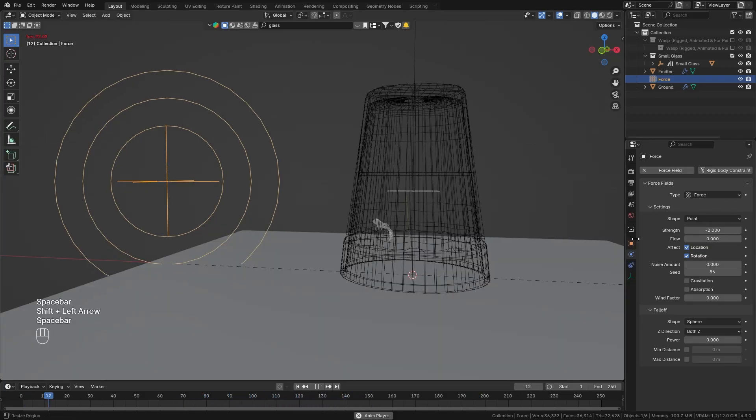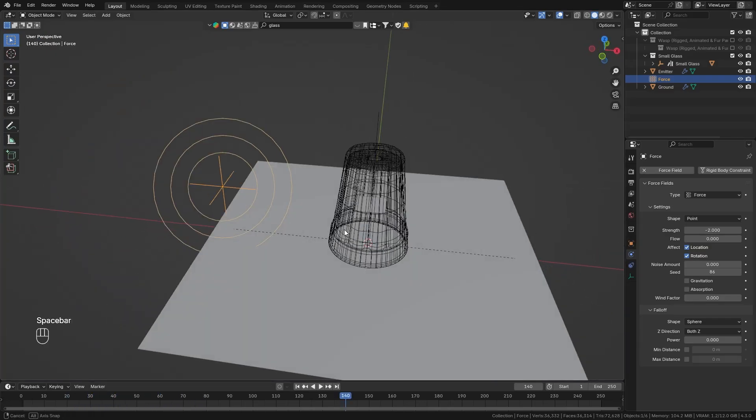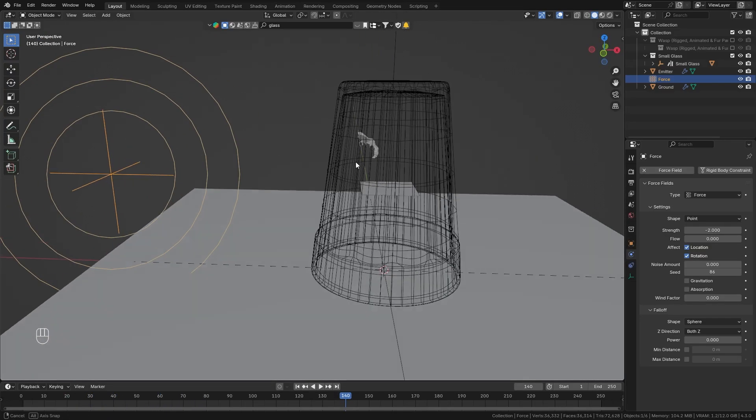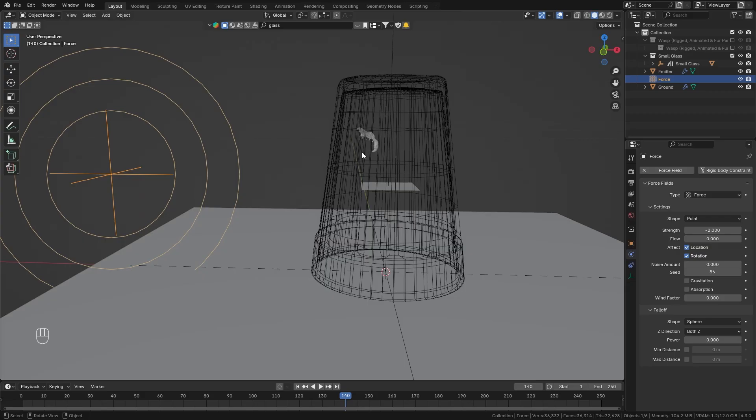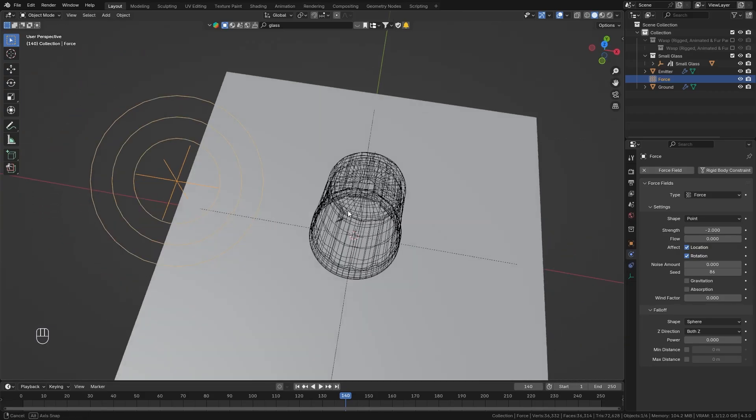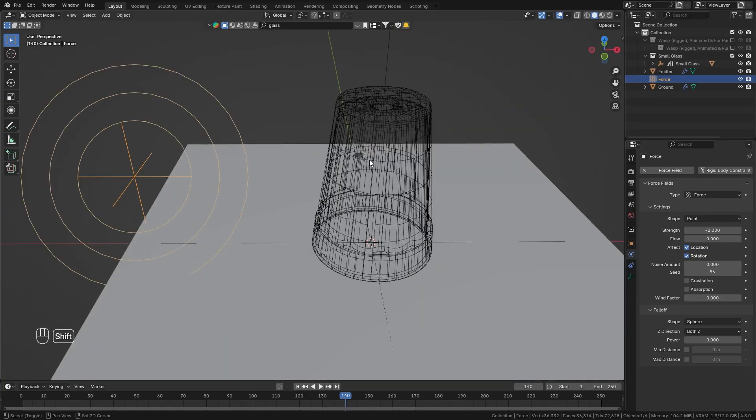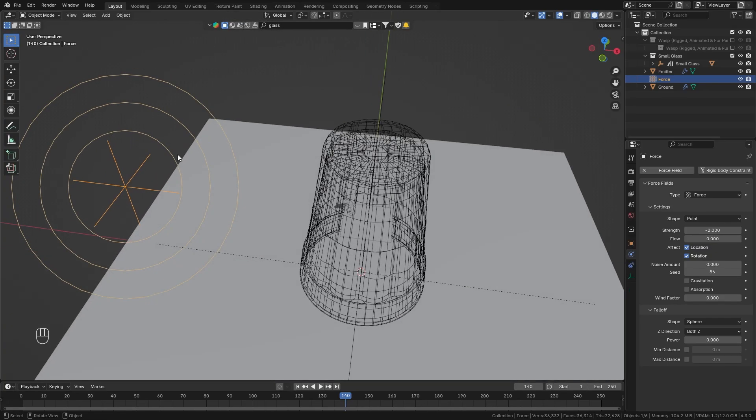Alright so this seems to work however I think usually a wasp doesn't only try to get out on one side but it rather tries to get out all around the glass so in order to do this we can simply rotate our force field around the glass and the wasp will follow along.